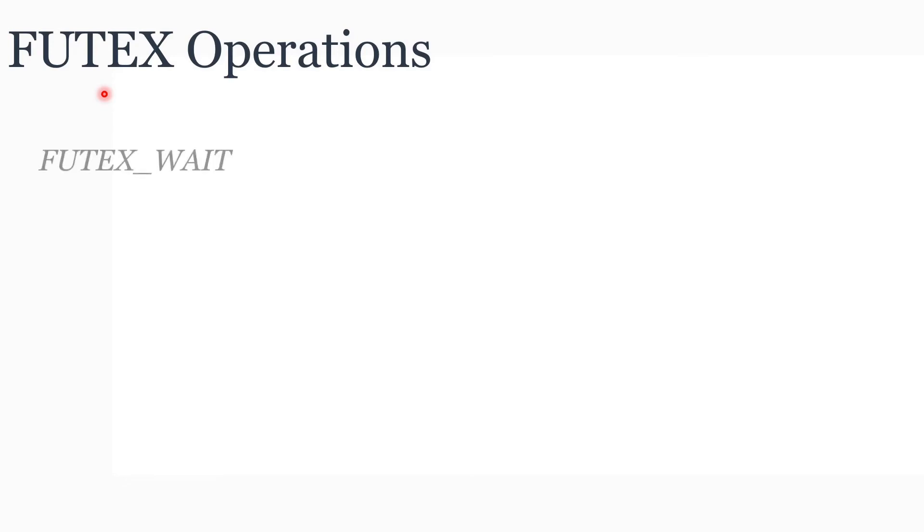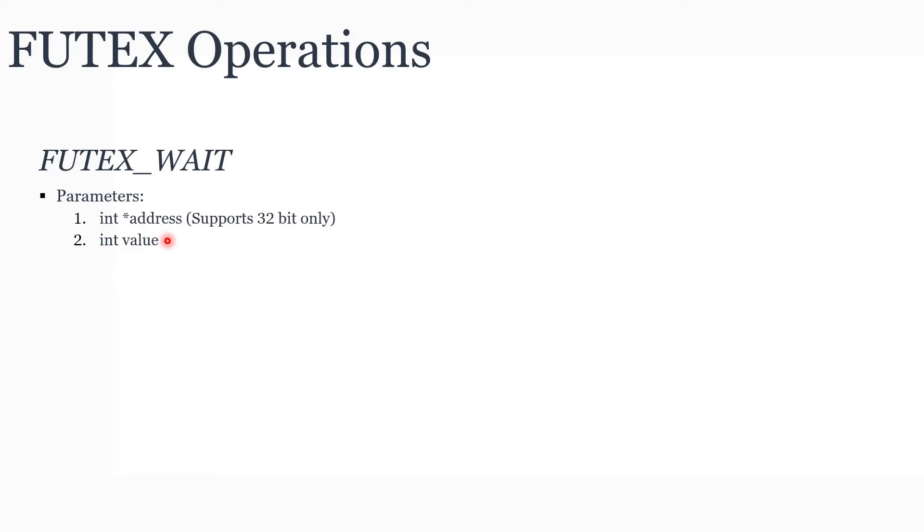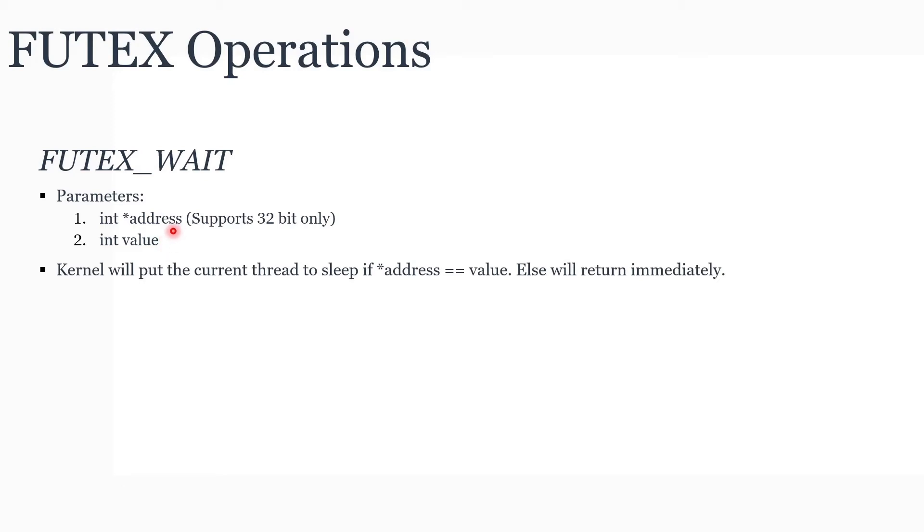Now we will see how Futex addresses these issues. Before that, let's understand what operations are supported under the Futex system call. Number one is Futex wait. This operation takes two parameters: one is a pointer to a 32-bit integer, next is a value. During this system call, the kernel would check whether the value pointed to by this address has the same value as the second parameter. If it is true, the calling thread would be put to sleep, else the control will be returned immediately.